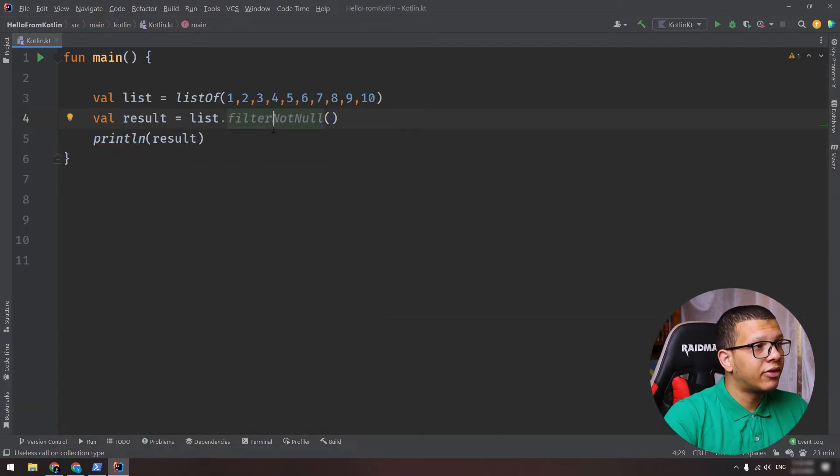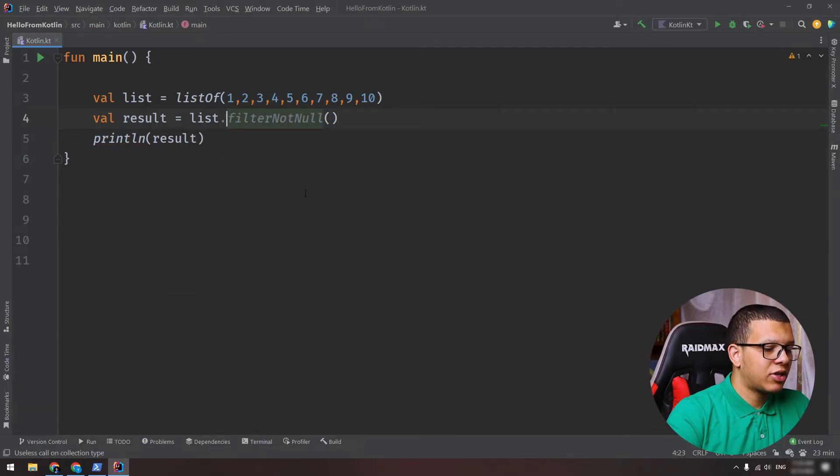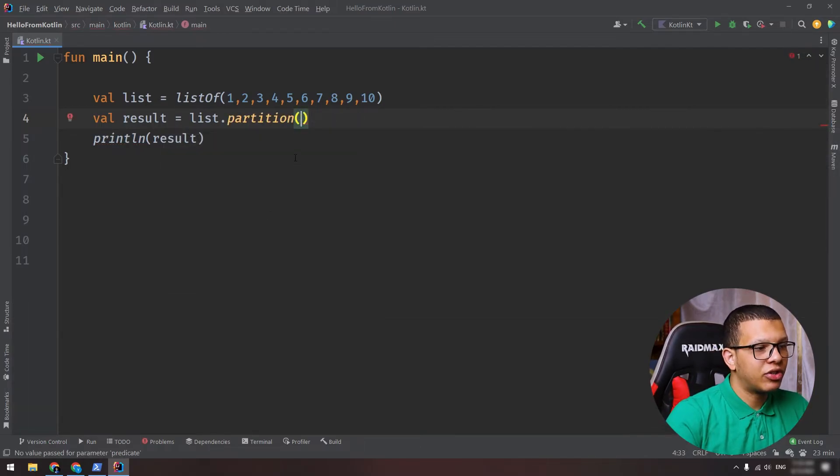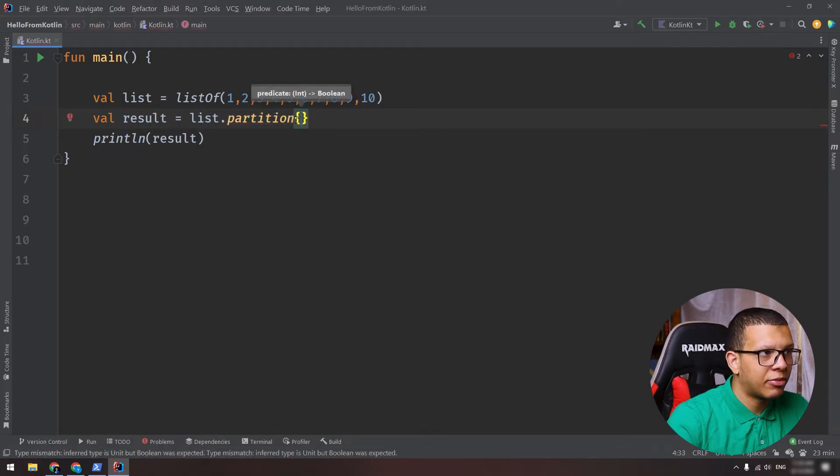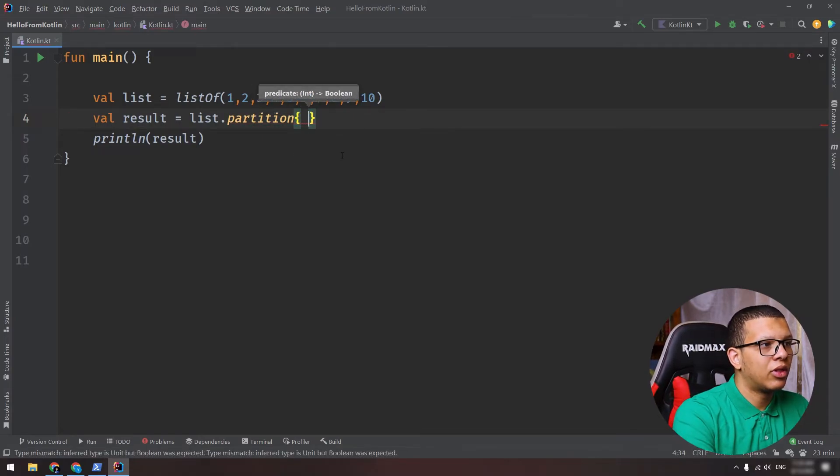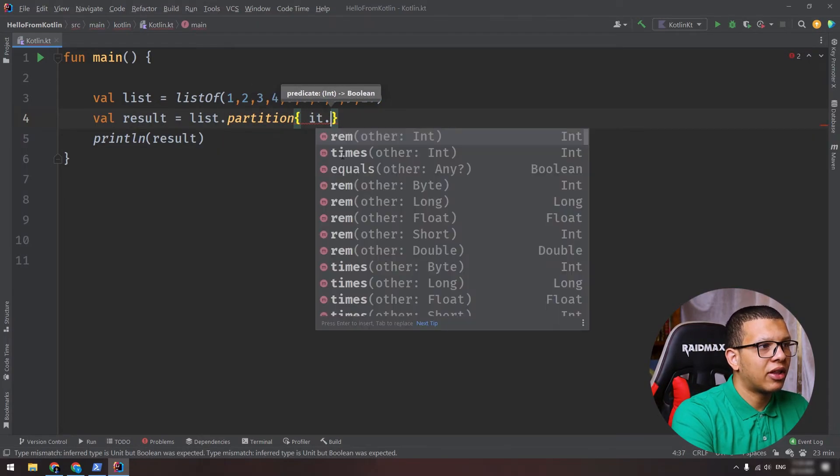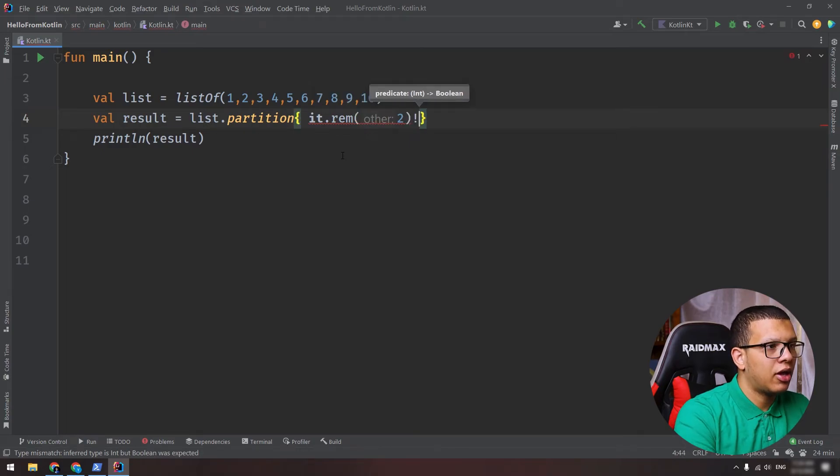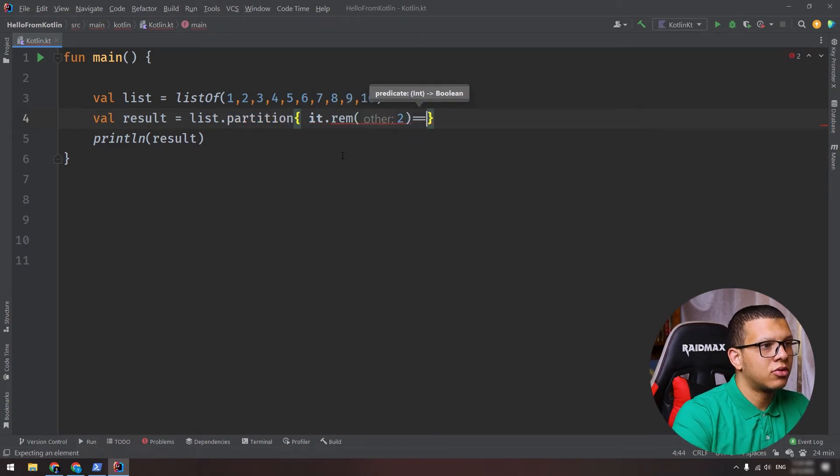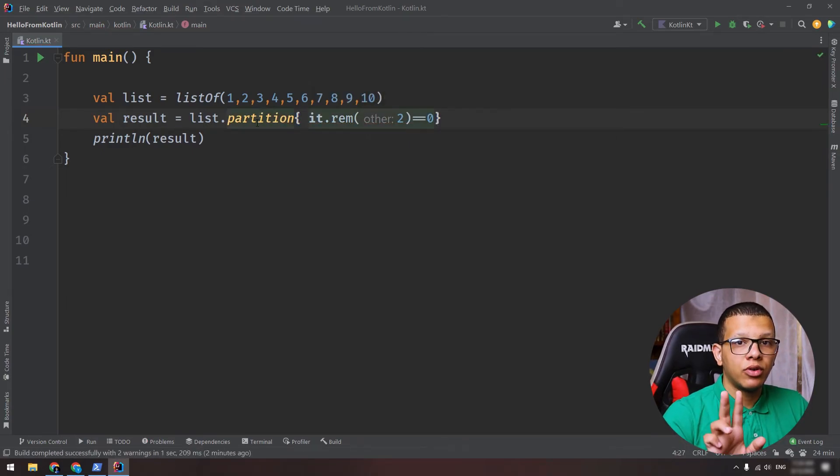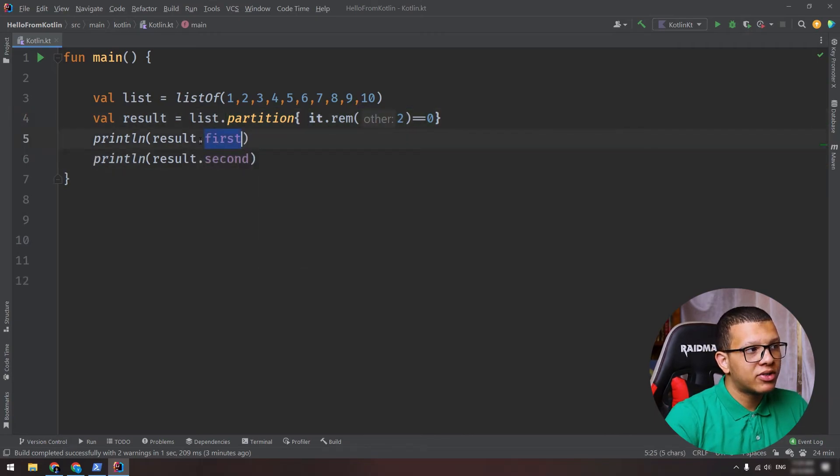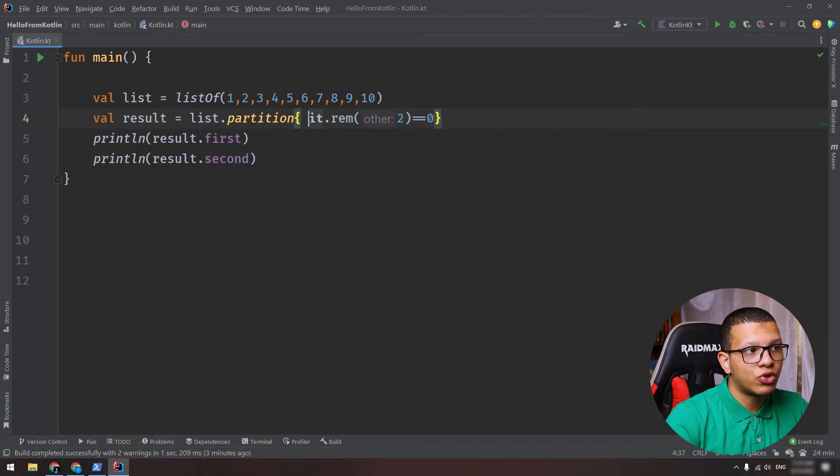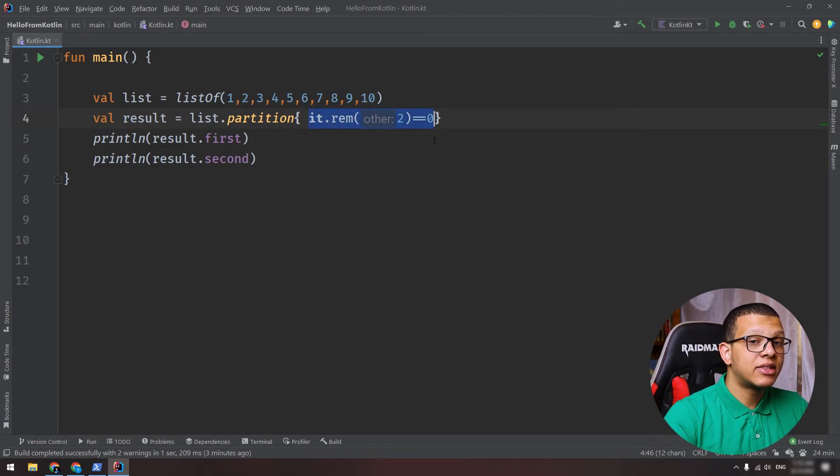Finally, you can do something very clever. So here you can do something called partition. So this partition takes also lambda that works with predicate. I can do the same predicate I used before, and let's say it's equal to zero.